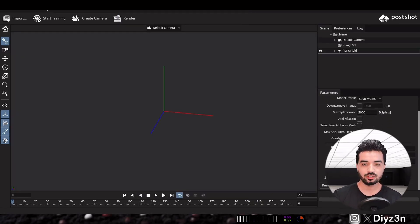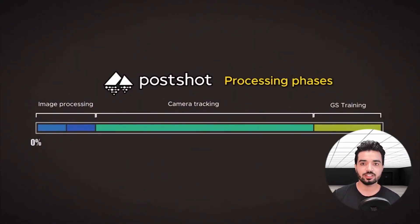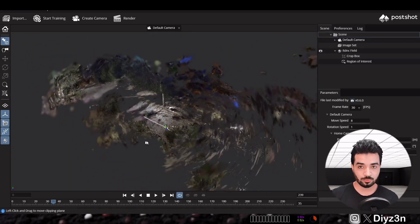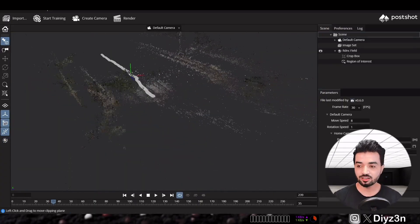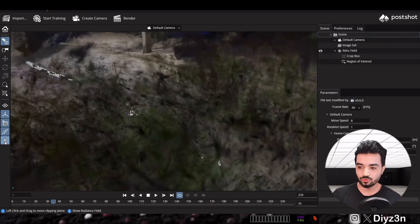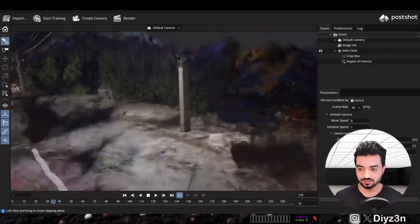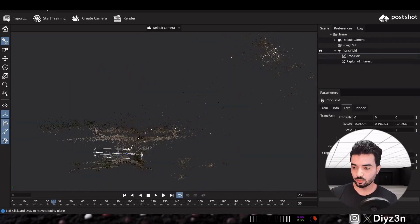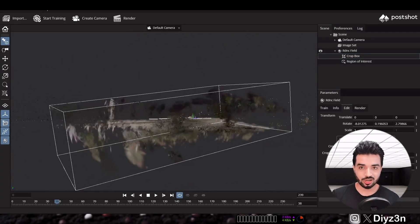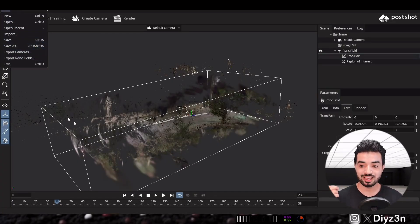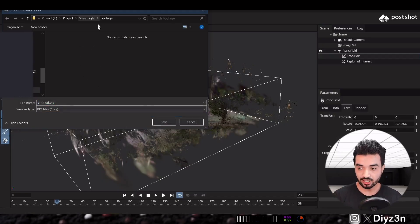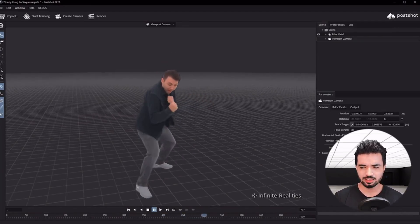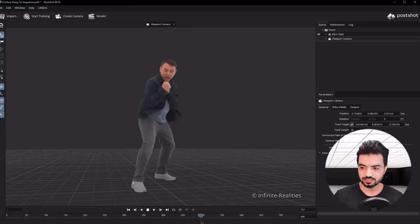You train your model: it does image processing, camera tracking, and trains the Gaussian Splatting. The result is great — you can see the camera path and the overall scene. With simple steps you can look it up online and learn more about Postshot. You also have a bounding box or crop box to isolate just your subject, and then export it as a PLY file — a 3D file. It can also create animated sequences, but that's more complex.